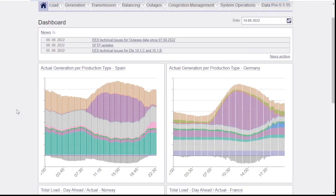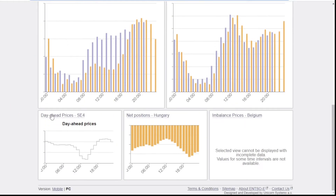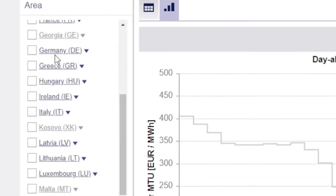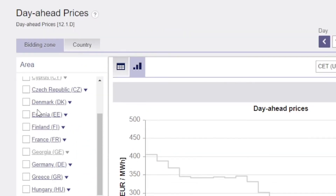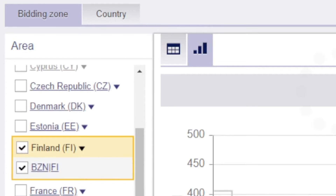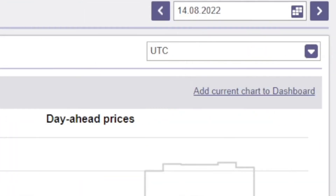I'll just log in. Once you're logged in, scroll down to the bottom. Go to Day Ahead Prices. In here, pick the market you're interested in. For me, I'm interested in Finland. Now, change the time zone to UTC.